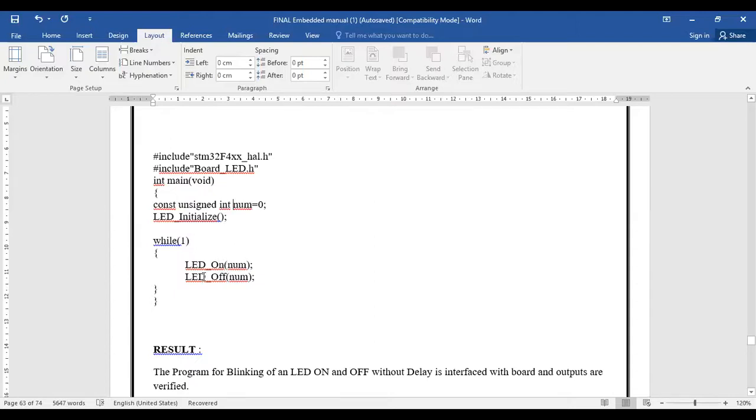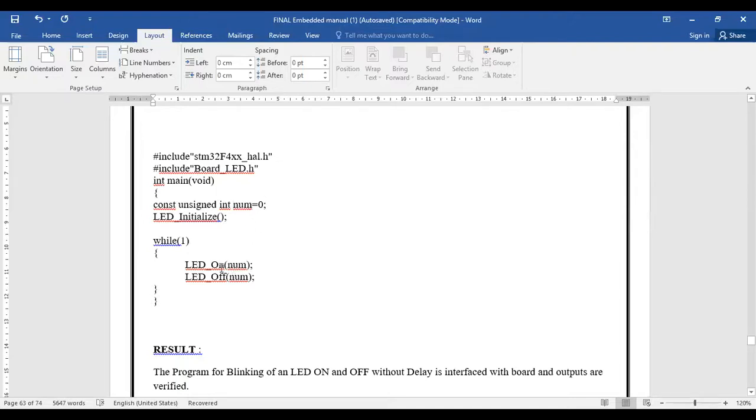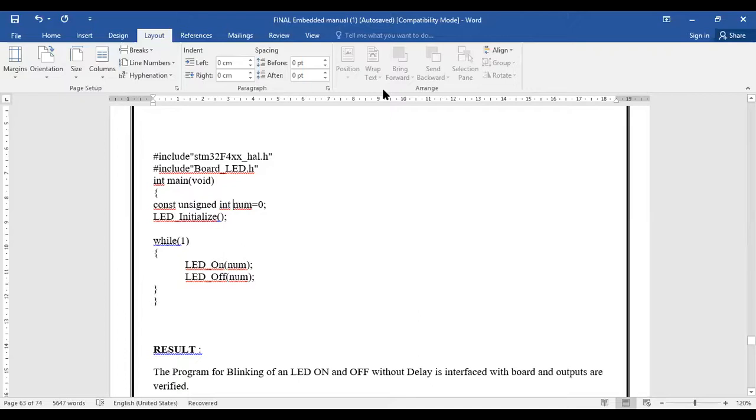LED_on and we are passing the information num, where num equals zero. So LED will continuously keep on turning on and off. Let us have a simple demo of how we are going to connect it.